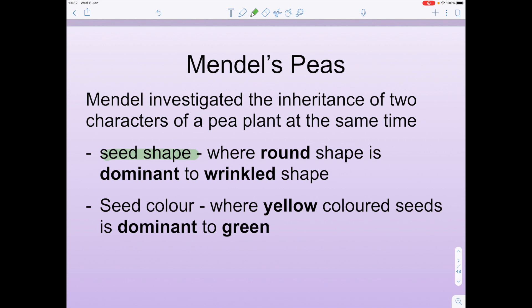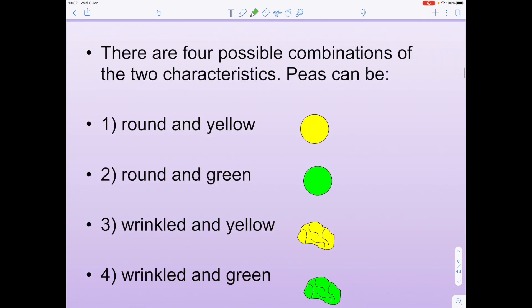He looked firstly at seed shape, where the round shape is dominant to the wrinkled shape. Secondly, he looked at seed colour, noticing that yellow coloured seeds were dominant to green. So if we look at the four possible combinations of these two characteristics, peas can be round and yellow, round and green, wrinkled and yellow, and wrinkled and green.